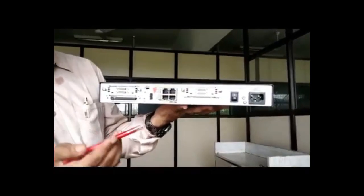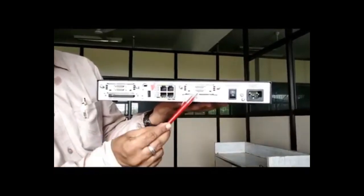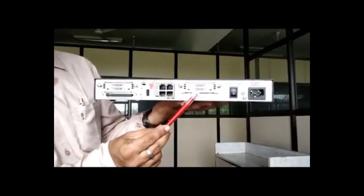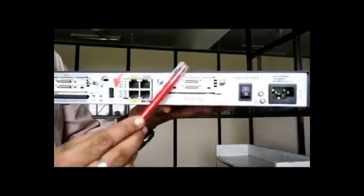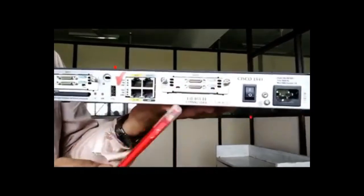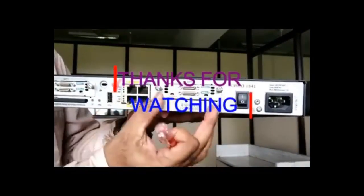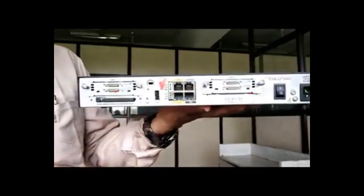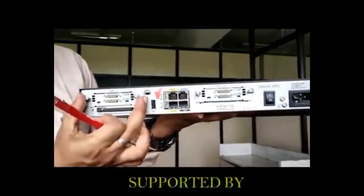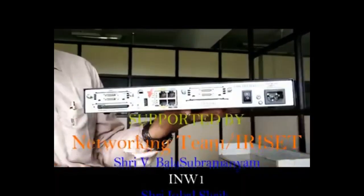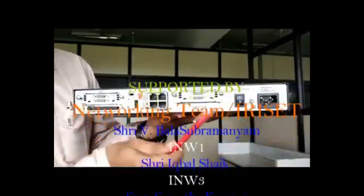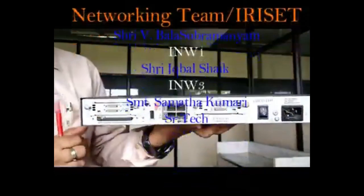Similarly based on our requirement, any voice modules or Ethernet ports or any other modules can be inserted into this universal slot and it can be utilized. And this is all about the router hardware and software part can be seen in next video.